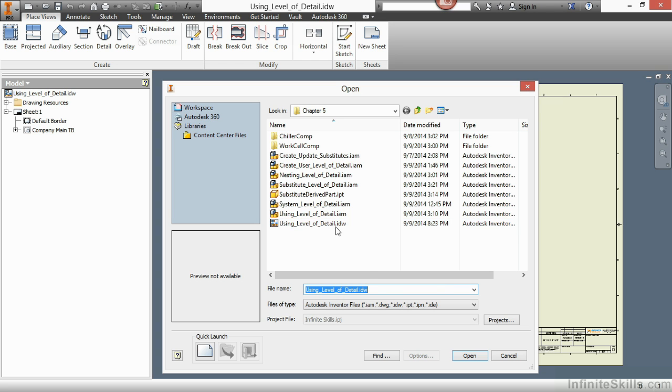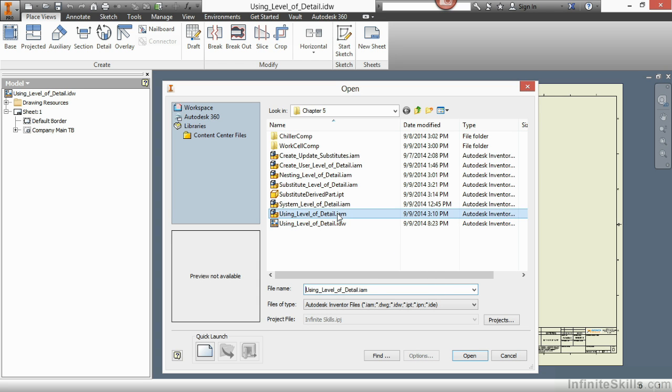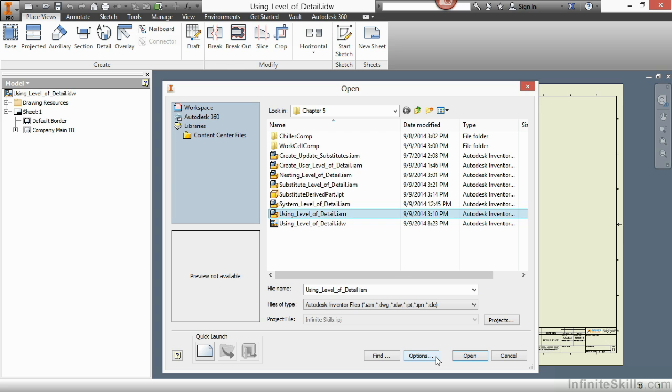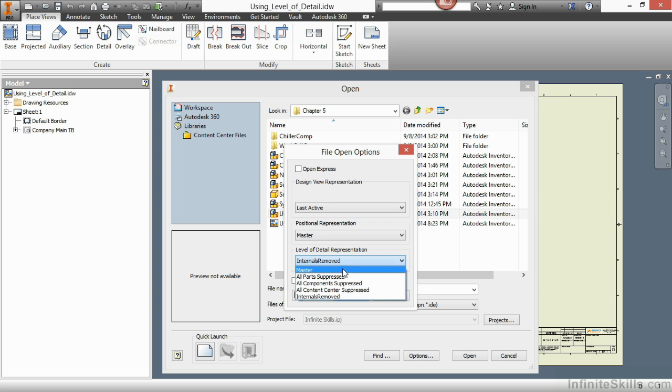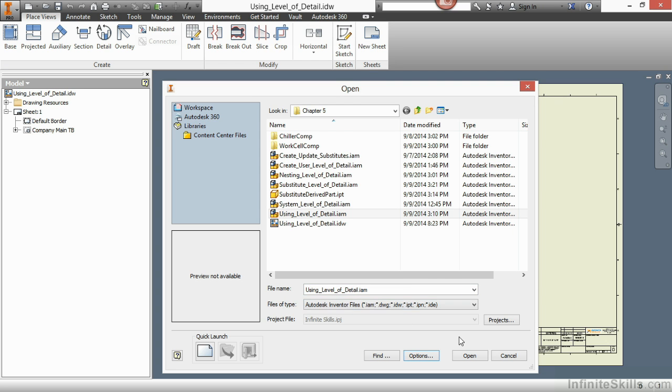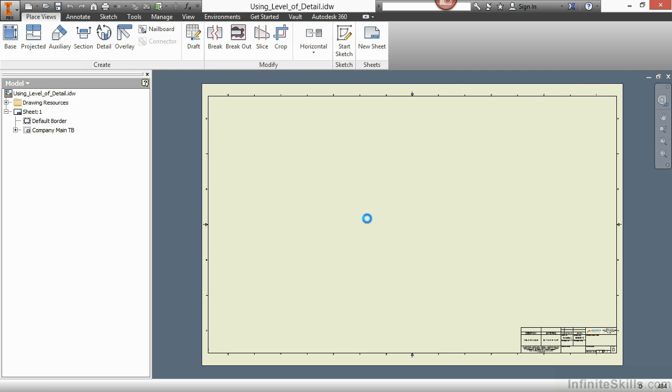I'm just going to select it. I'm not going to double click on it. When the file has been selected, you can choose the options button next to the open button and specify how you would like to open up this particular assembly. You can open it up into the express mode directly. You can also choose different positional representations, as well as our focus here, which is the level of detail representation. I'm going to open this one up into master. Choose OK, and now choose the open button.